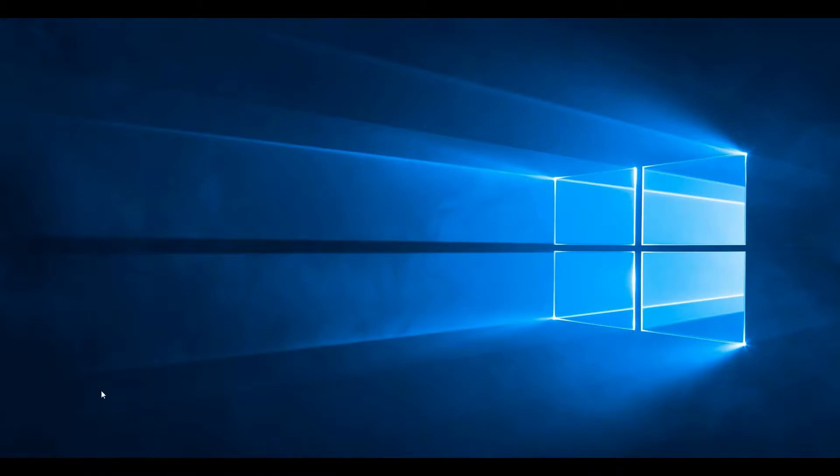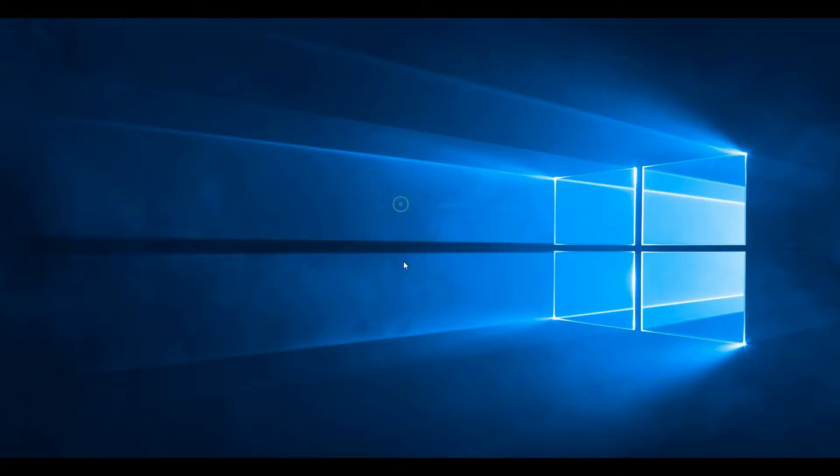Hi friends, today I am going to show you what to do if desktop icons disappear. Here you can see that I do not see any icon on Windows PC.